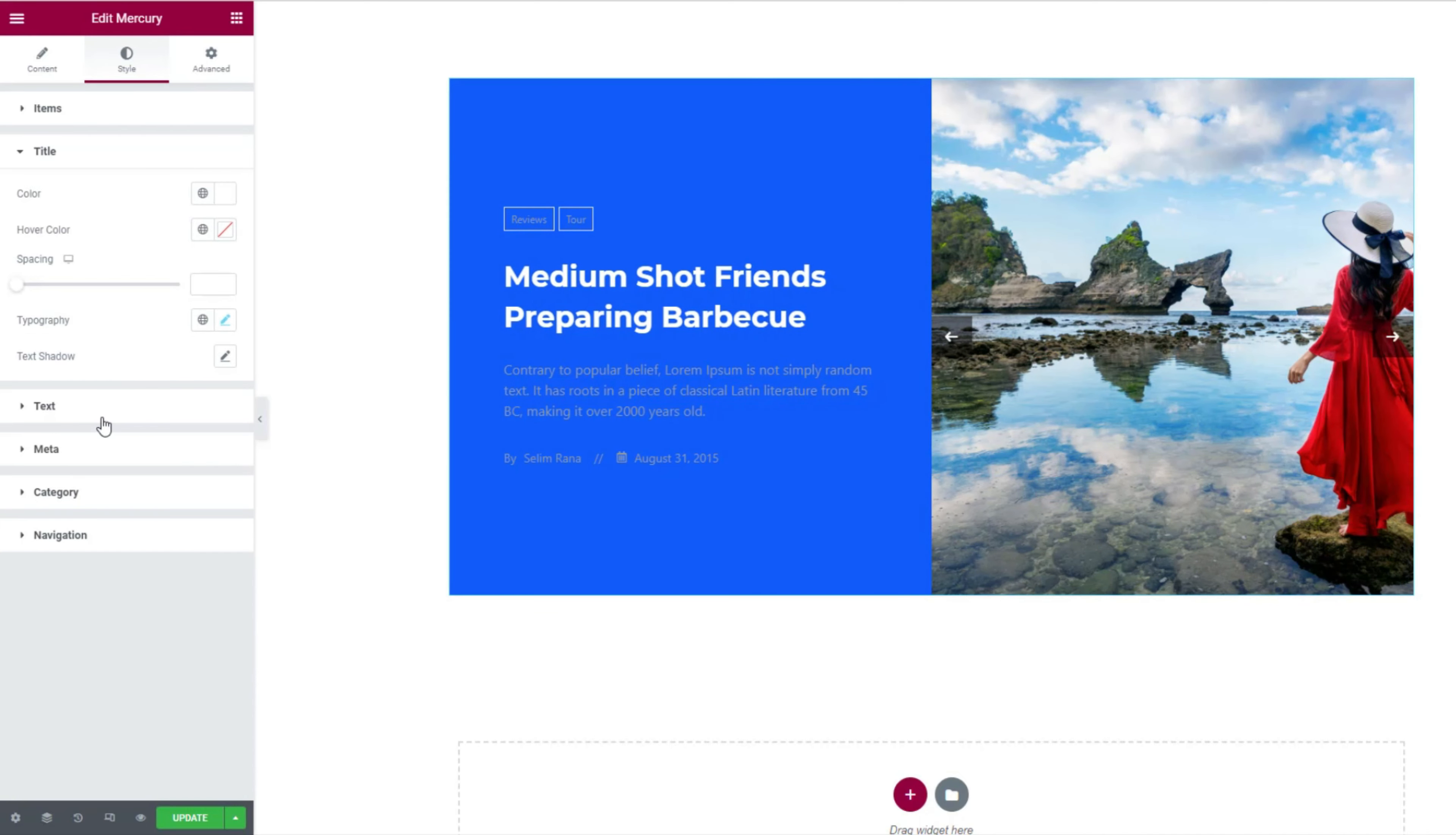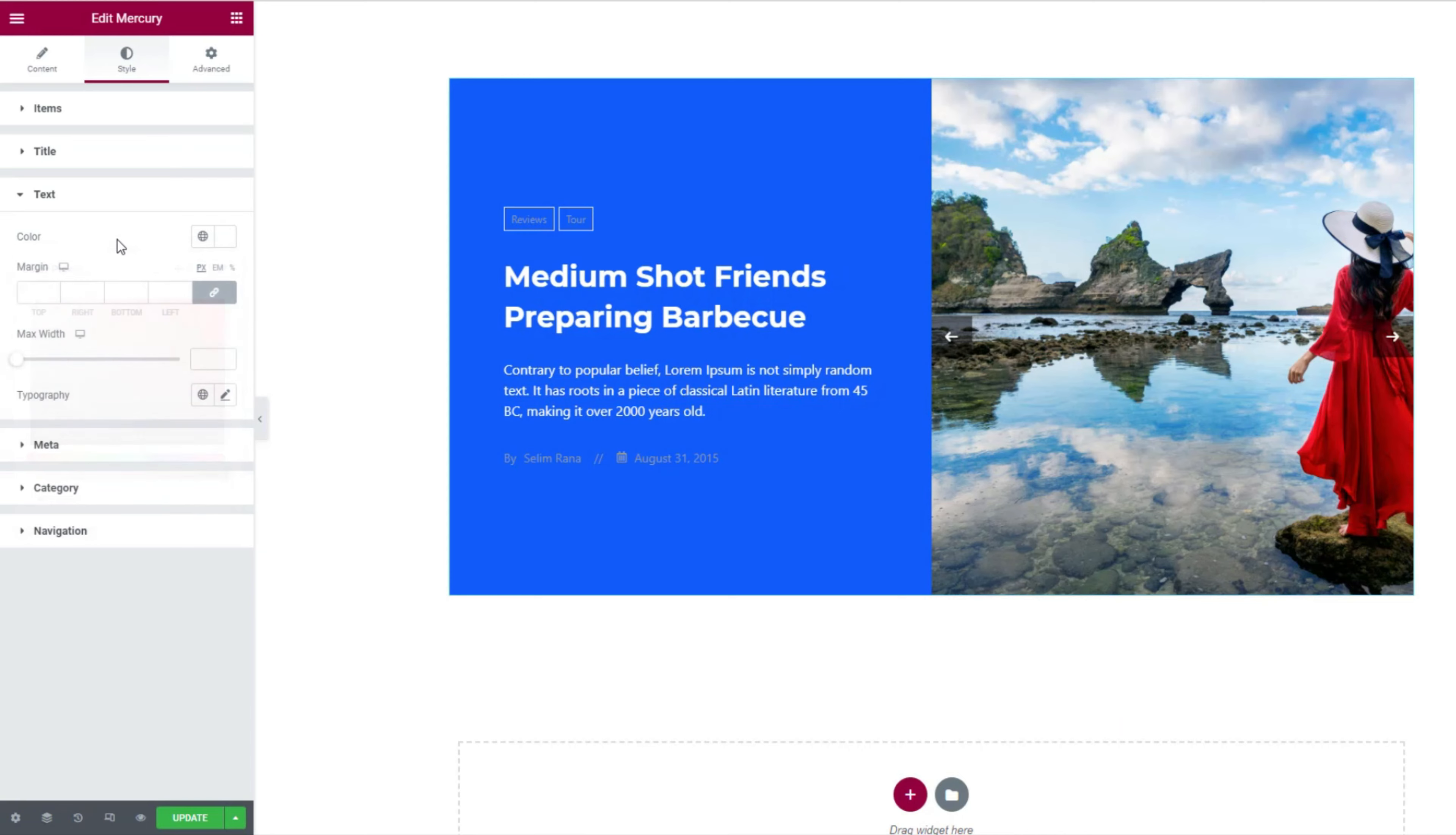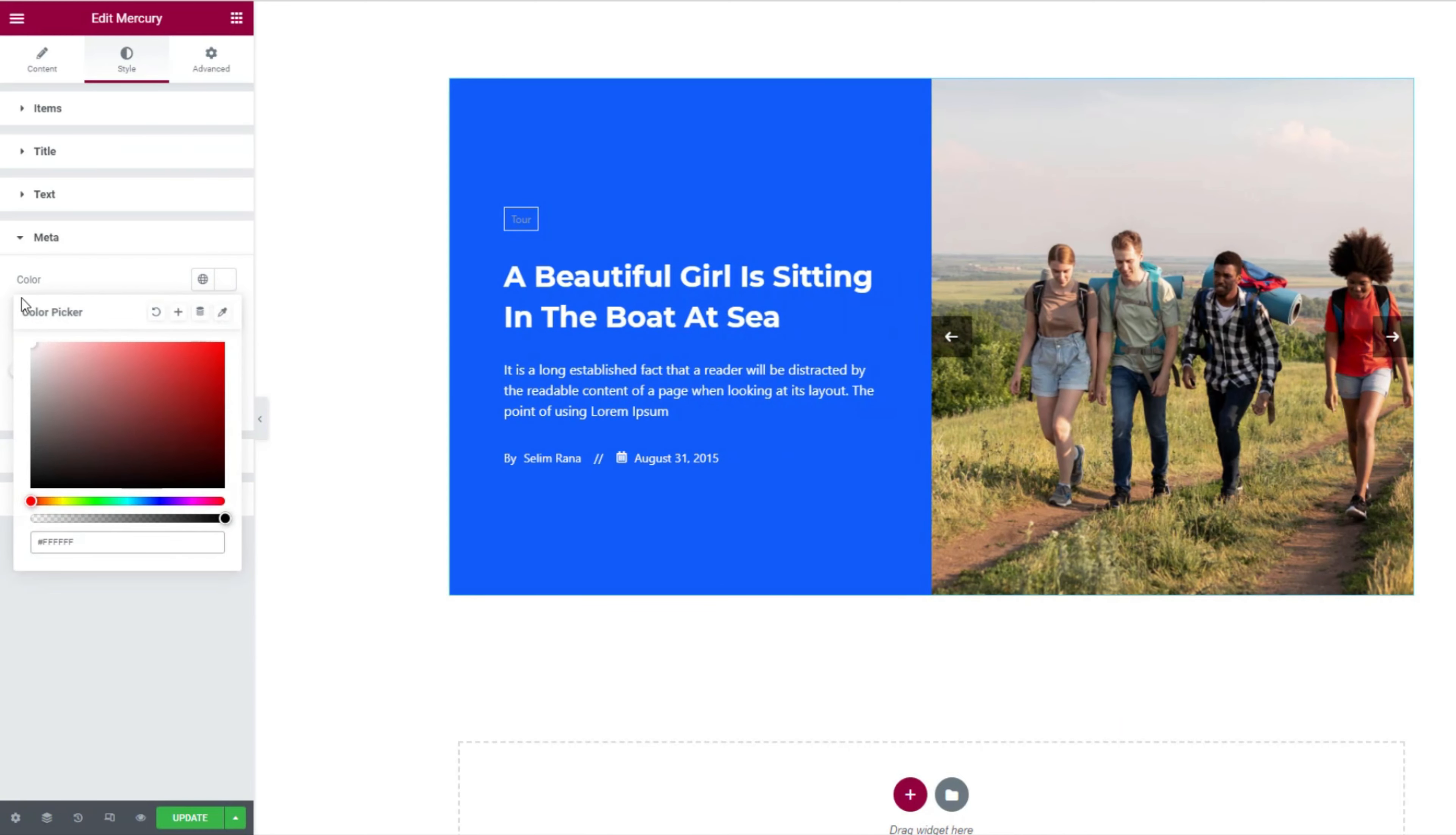Next, go into the text section. Let's make the text white in color. The same white goes to the meta text below.